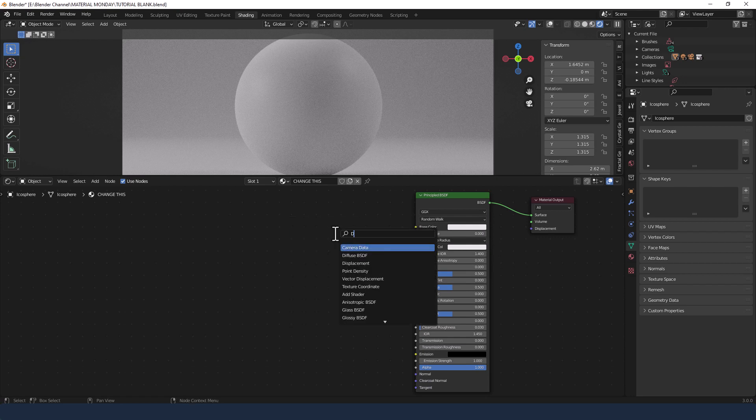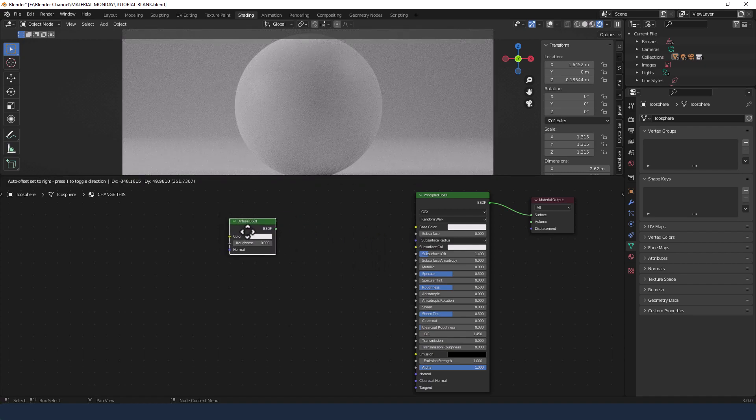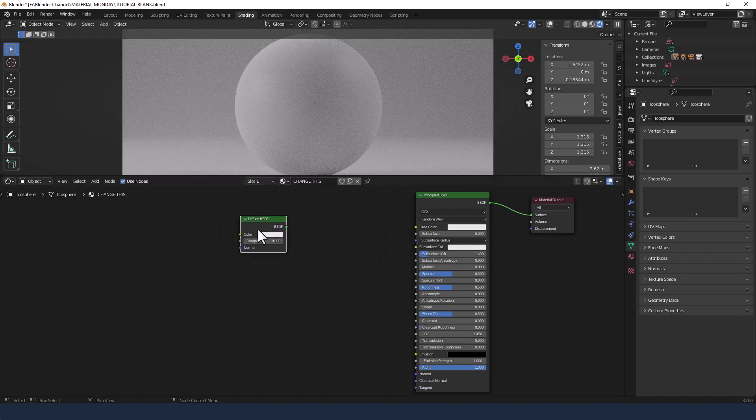I'll press Shift A to search for a diffuse BSDF. Select that and plonk it in anywhere.